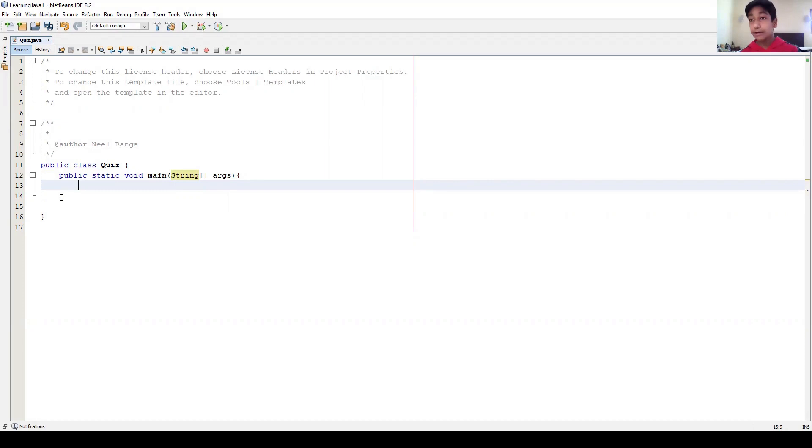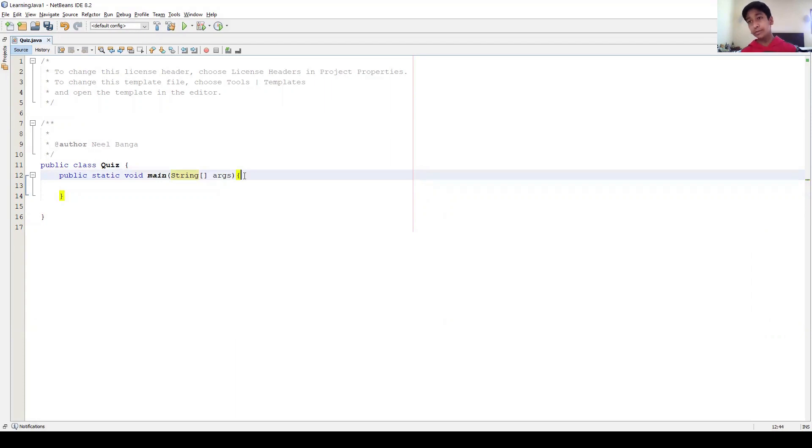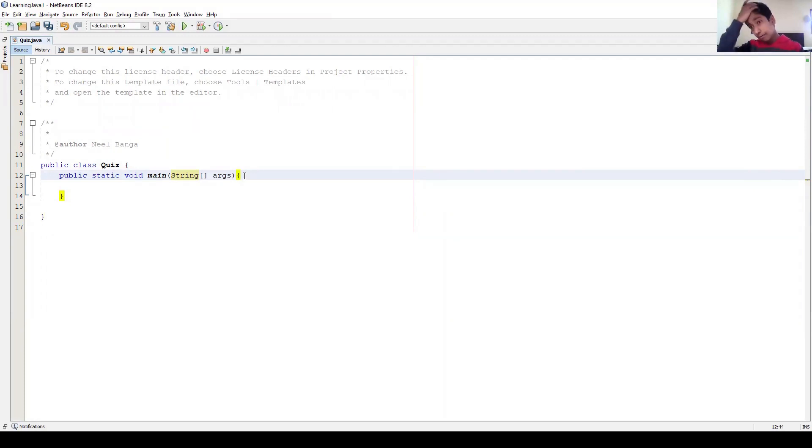So basically whenever we have a Java project, you always have to have public static void main string args. If you are using something more complex like a class, then you won't have this. If you're a beginner, just don't worry about classes and things like that. But right now you need to have public static void main in all of your programs.